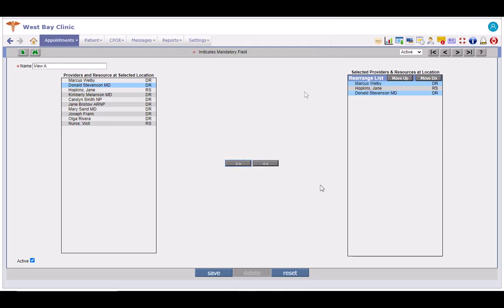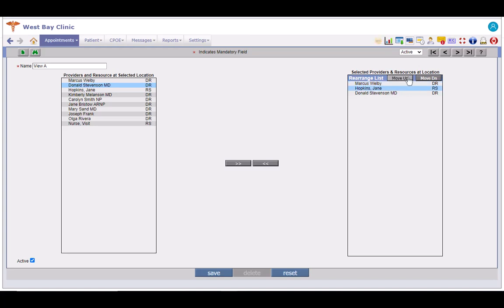This selected providers and resources at location list here can be rearranged by using these move-up and move-down buttons. Select an entry, click on the move-up button, or select an entry and click on the move-down button.